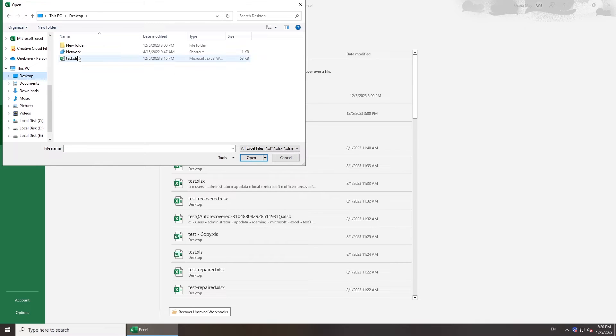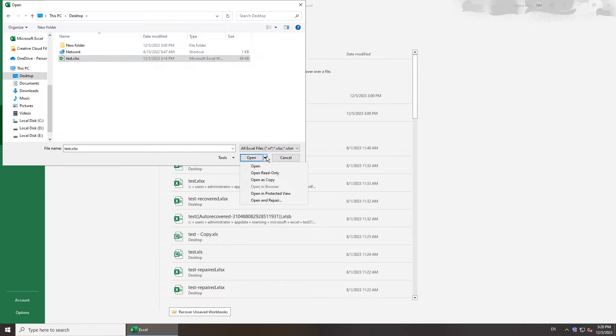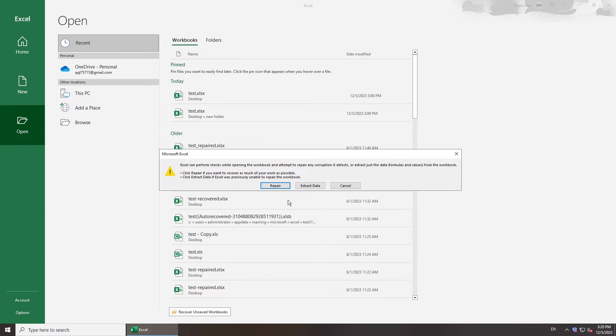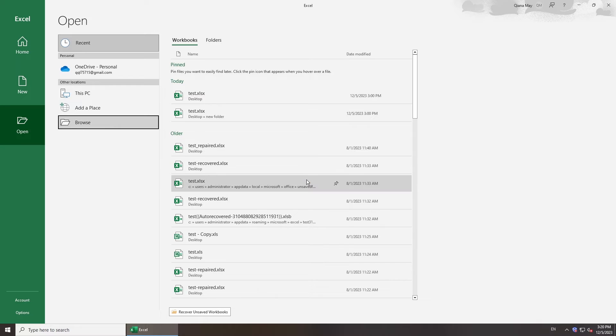Select the file you want to open. Expand the Open drop-down menu. Choose Open and Repair. See if your file got repaired.